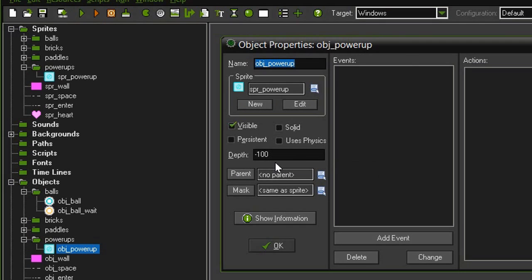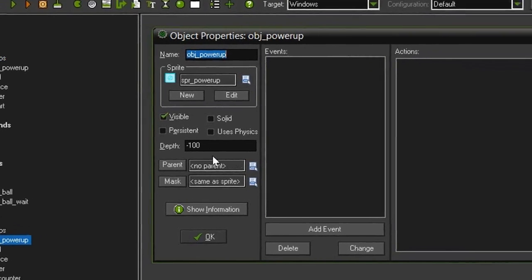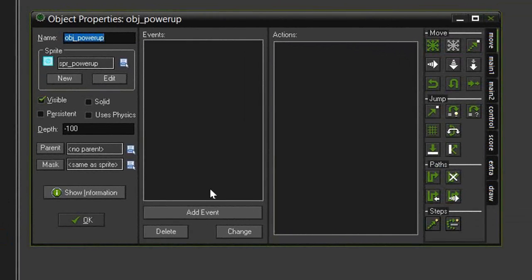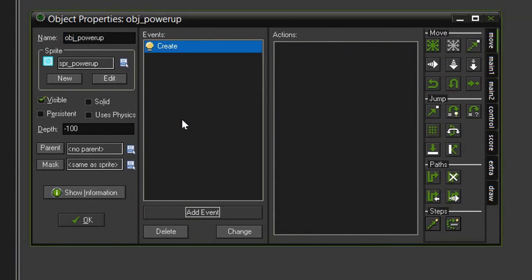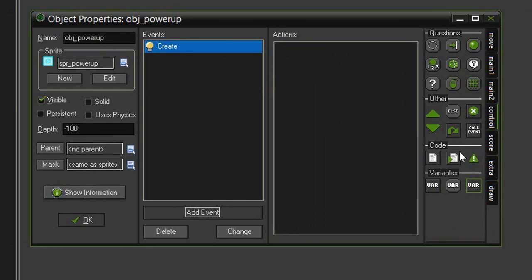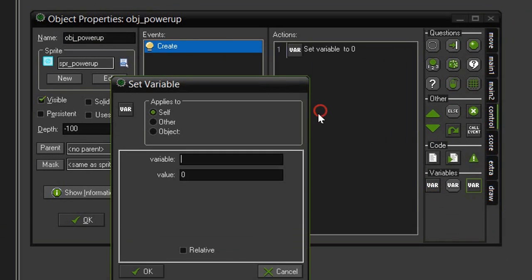Right now the sprite power-up is just going to cycle through all of those five images inside the sprite. So when this power-up is created we need to make the object choose which image it is going to have. Let's add an event create and we'll come over to control and set variable.